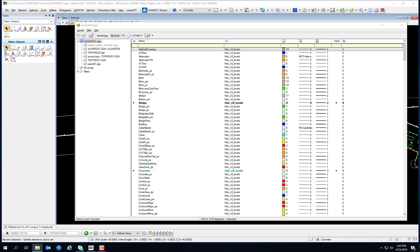When using MicroStation to create an FDOT drawing, the color, line style, and line weight attributes should be set to Bilevel. This setting allows the level to control the active attributes, ensuring that the levels comply with FDOT standards. FDOT levels are predefined and delivered in specific DGNLib files. FDOT does not recommend overriding the Bilevel settings; doing so would create non-standard design files that would not be acceptable in FDOT project submittals.